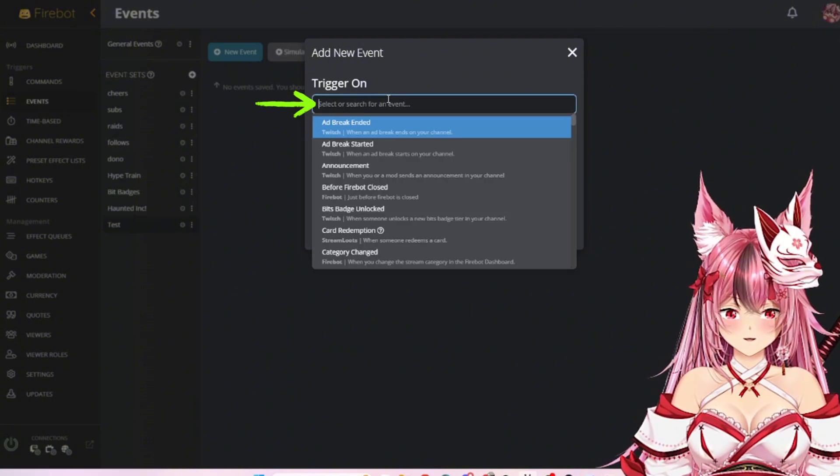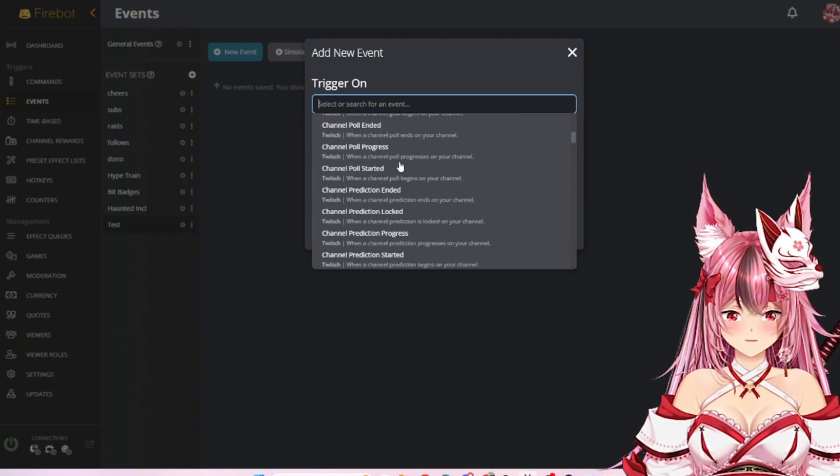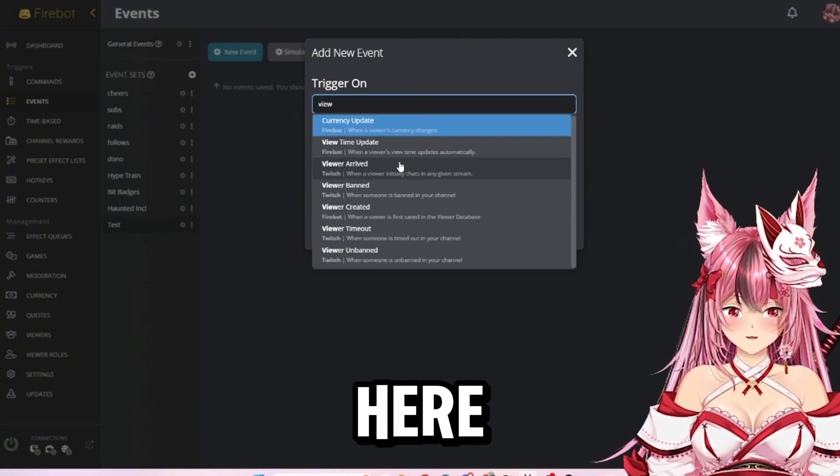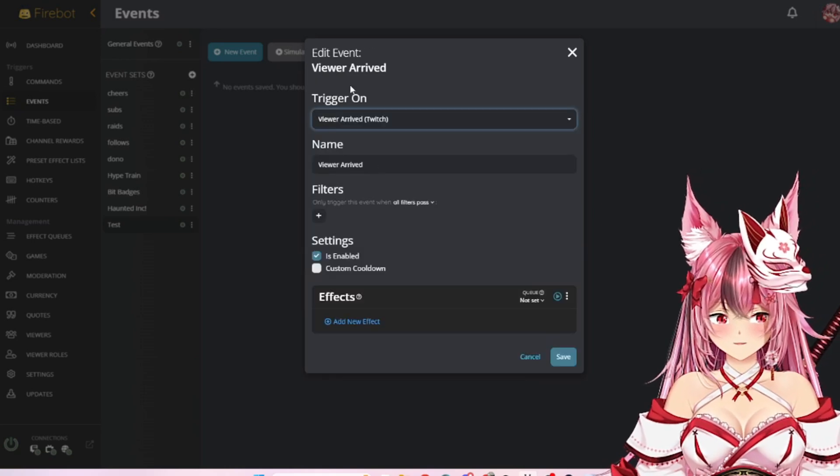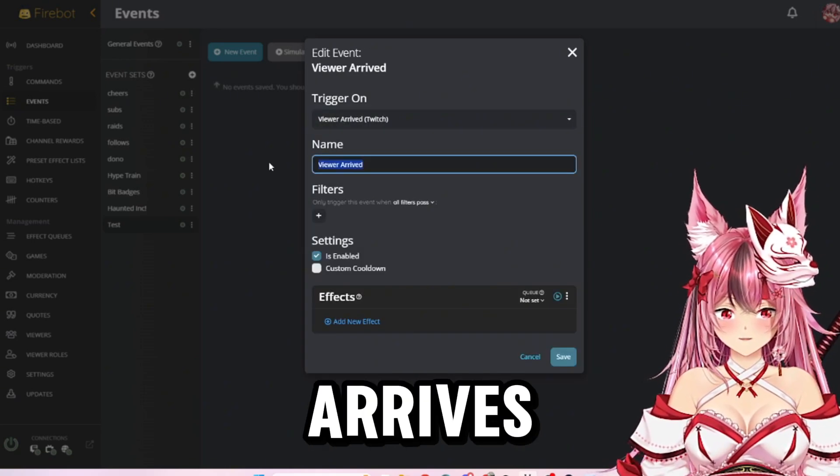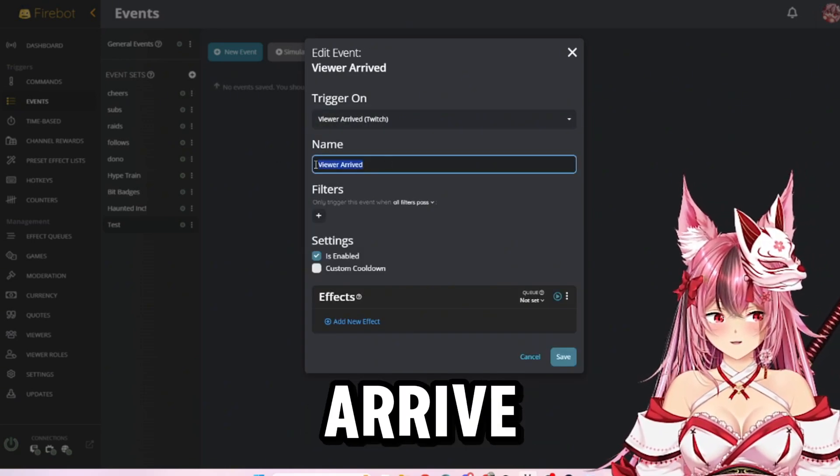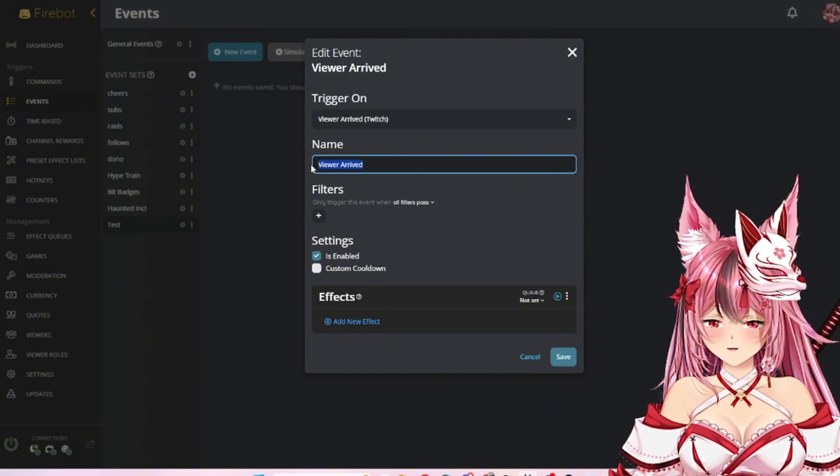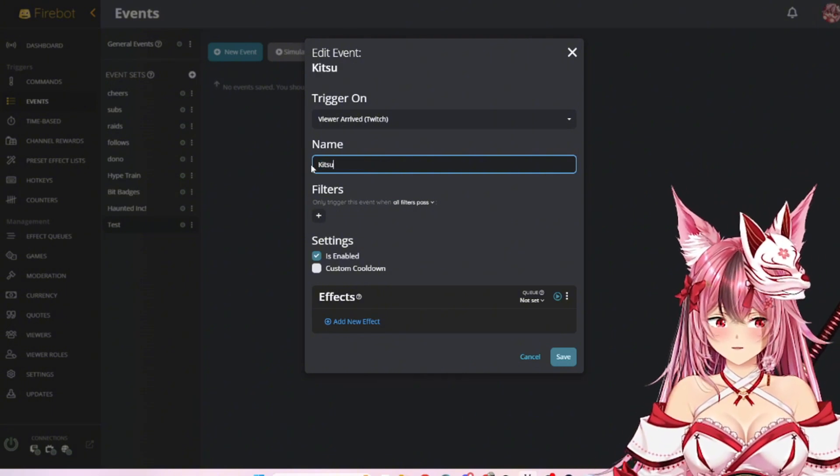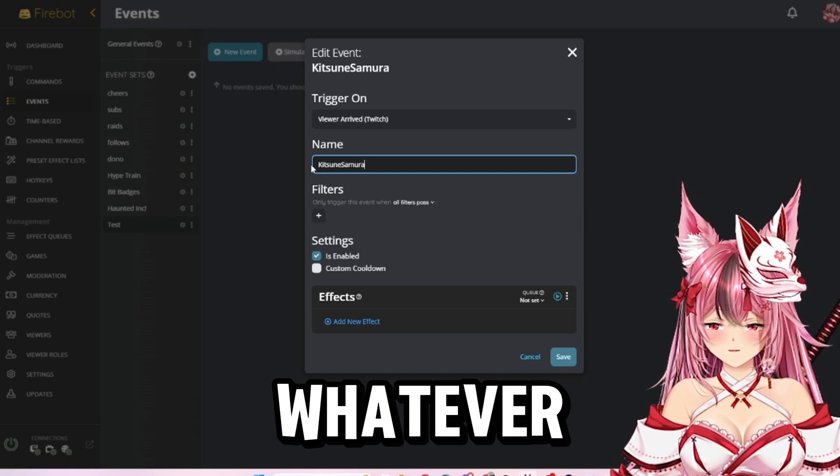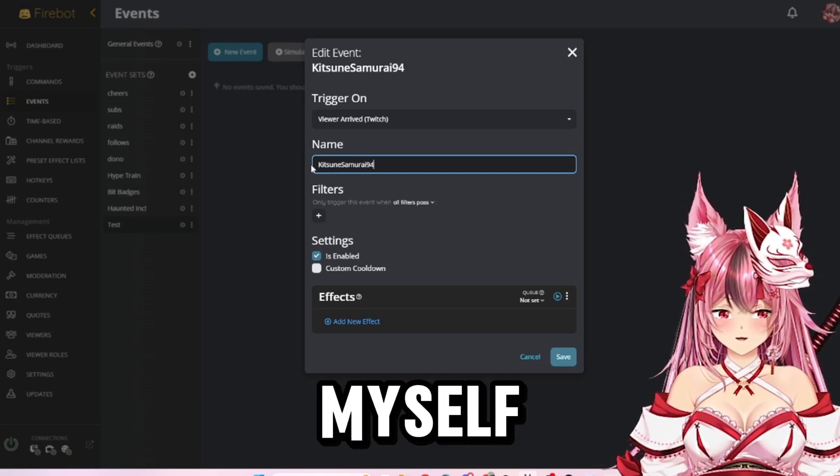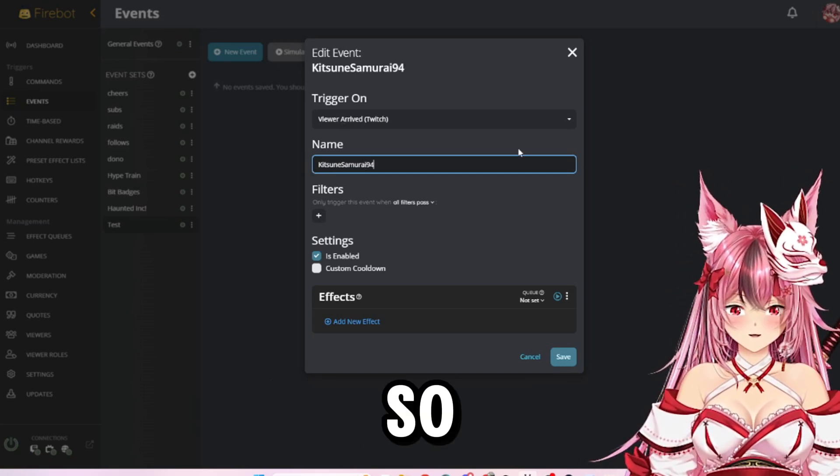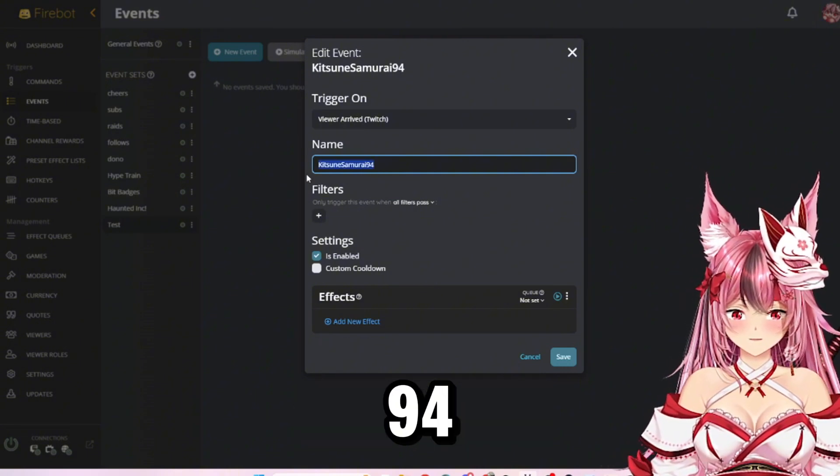Whenever you get a new event, your trigger will be—and you can just type in here—viewer arrived. When the viewer arrives, you can leave it set as viewer arrive or you can have it set as whatever you would like. We're just going to use myself as the test right now, so we're going to call it KitsTodaySamurai94.